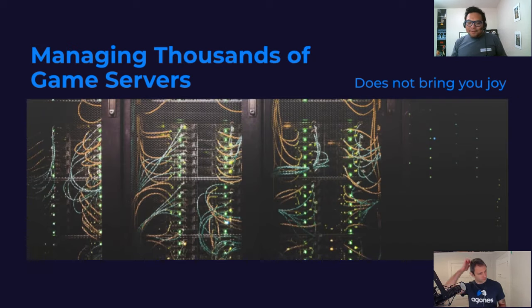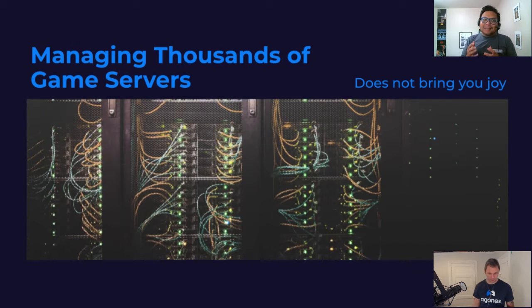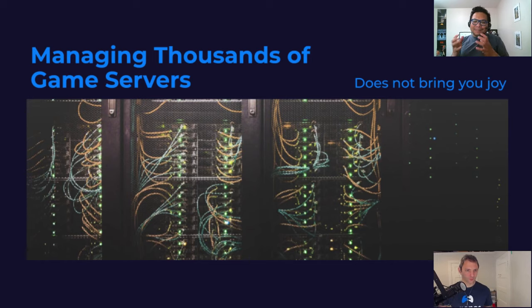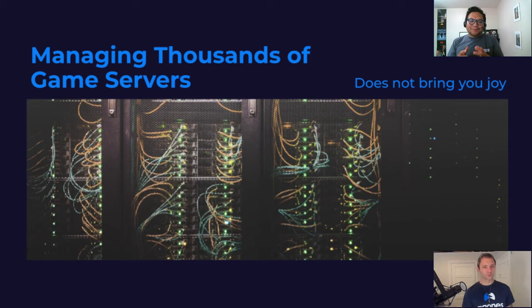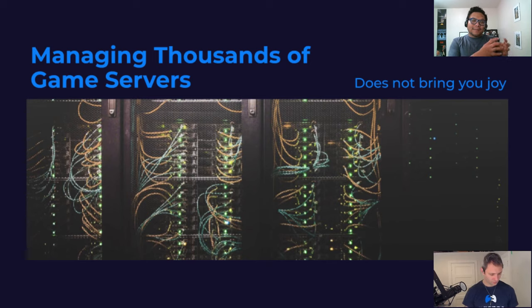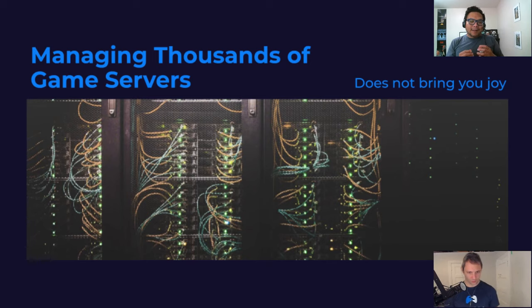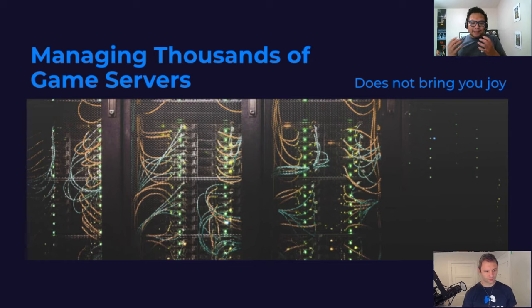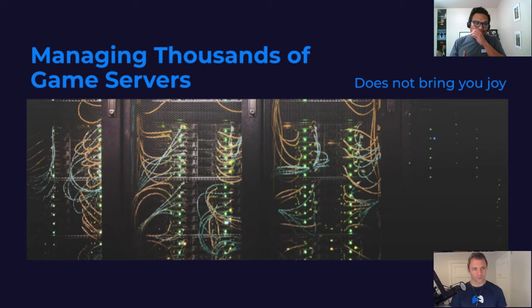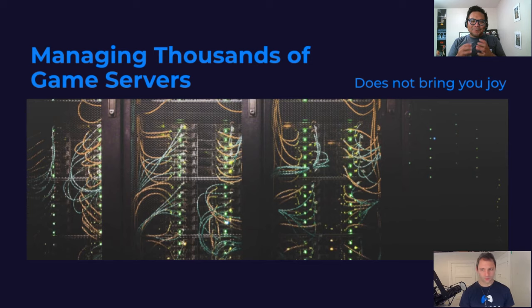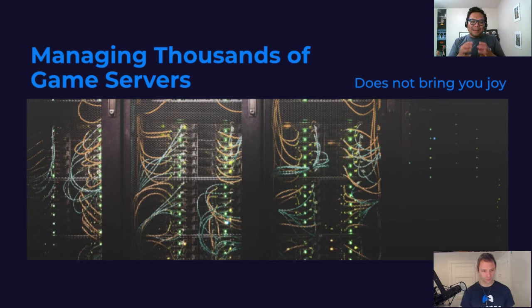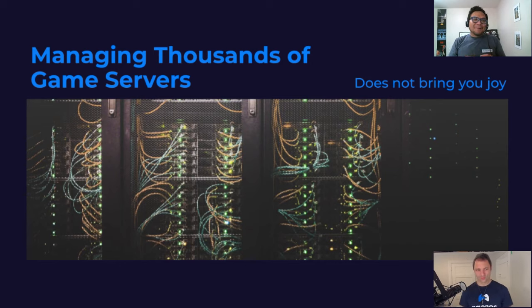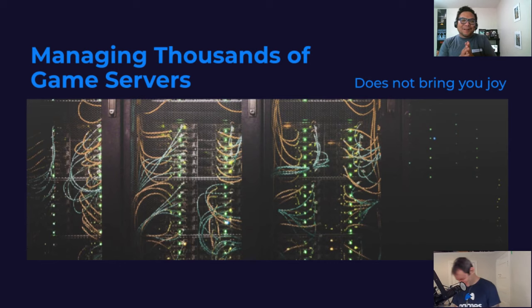So what are the challenges in managing all these thousands of game servers? Because game servers is tied to the player session. For a very successful game, they literally have thousands of game server processes that they have to manage. And if there's one takeaway from this, if you manage this, it does not bring you joy. It's not fun. So let's go through an example. This is actually a real-life scenario that I've experienced.